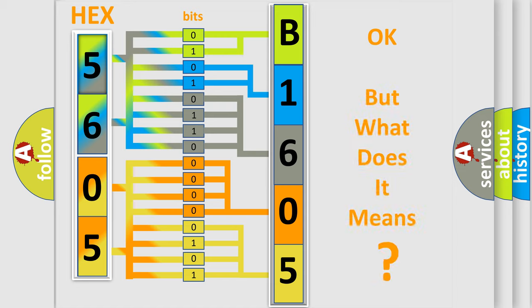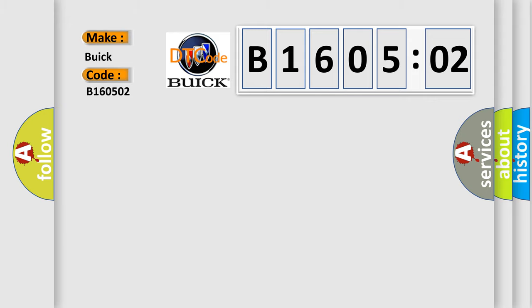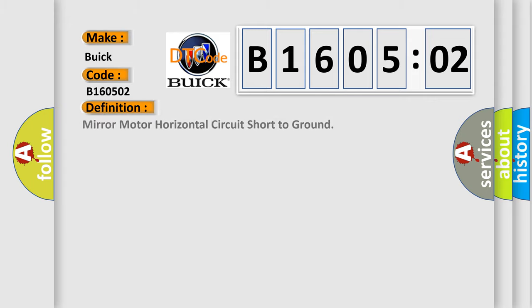We now know in what way the diagnostic tool translates the received information into a more comprehensible format. The number itself does not make sense to us if we cannot assign information about what it actually expresses. So, what does the diagnostic trouble code B160502 interpret specifically for Buick car manufacturers?